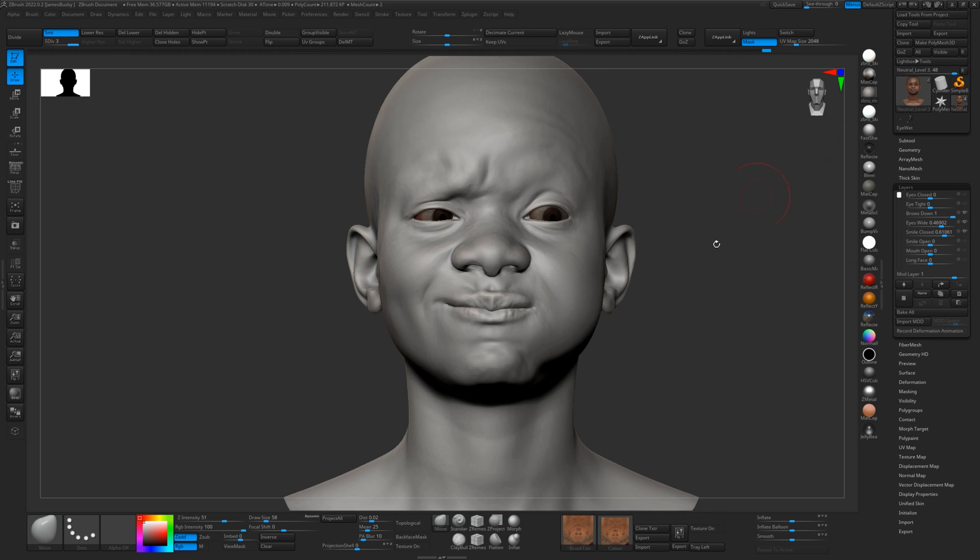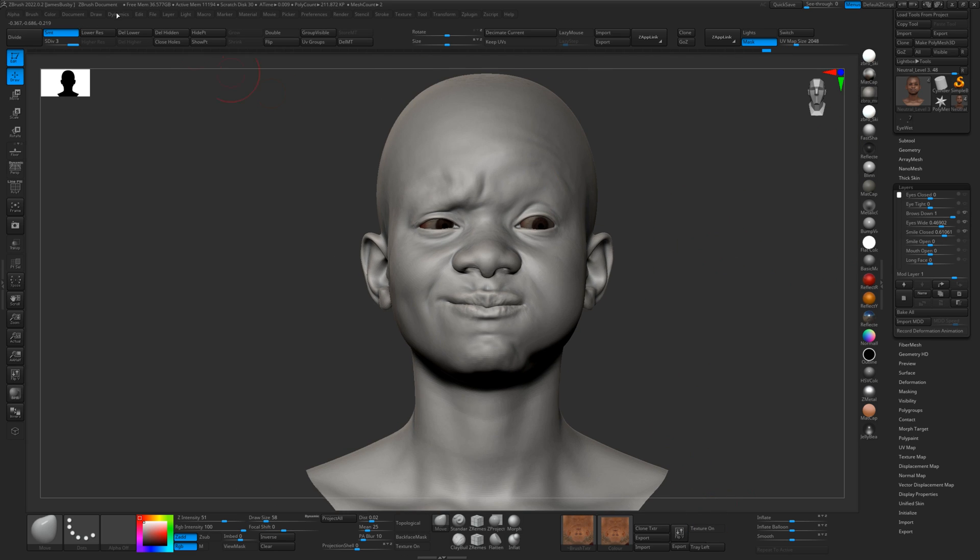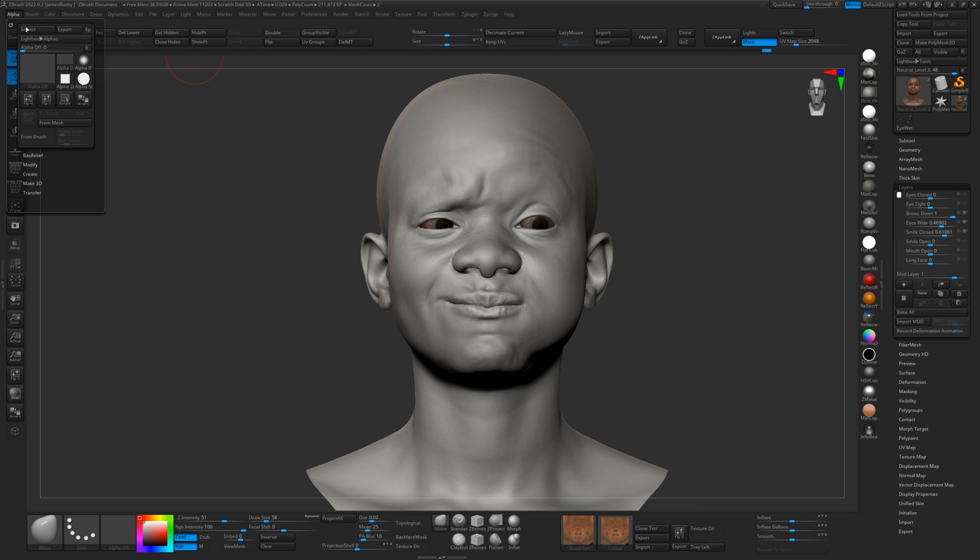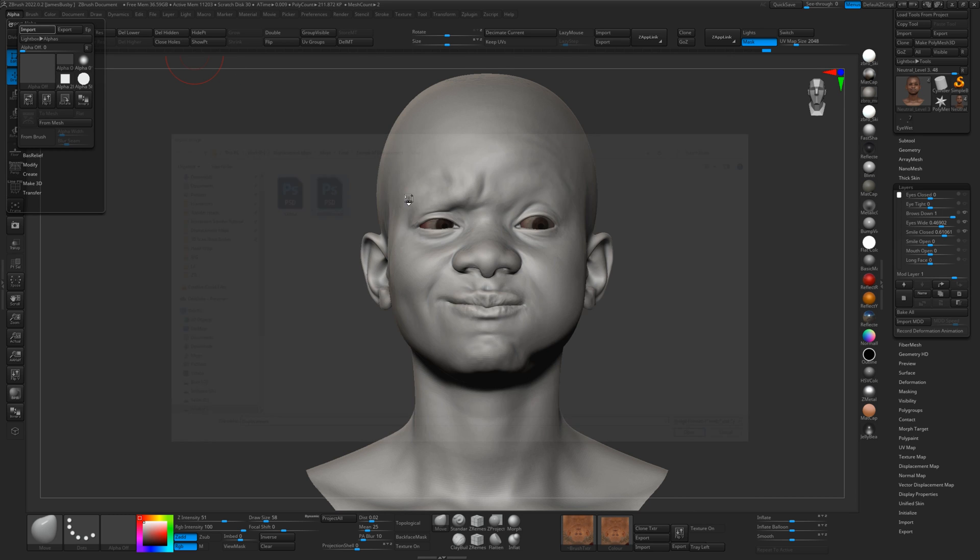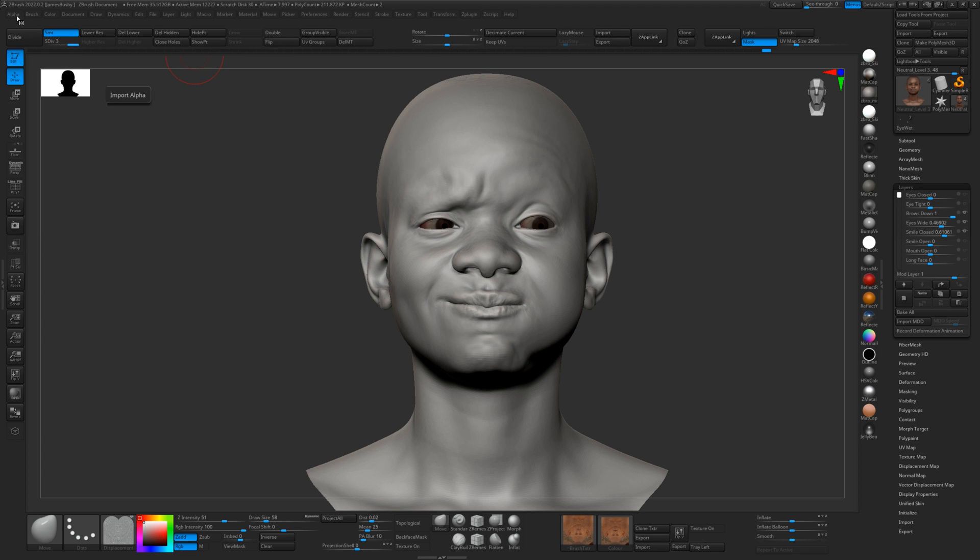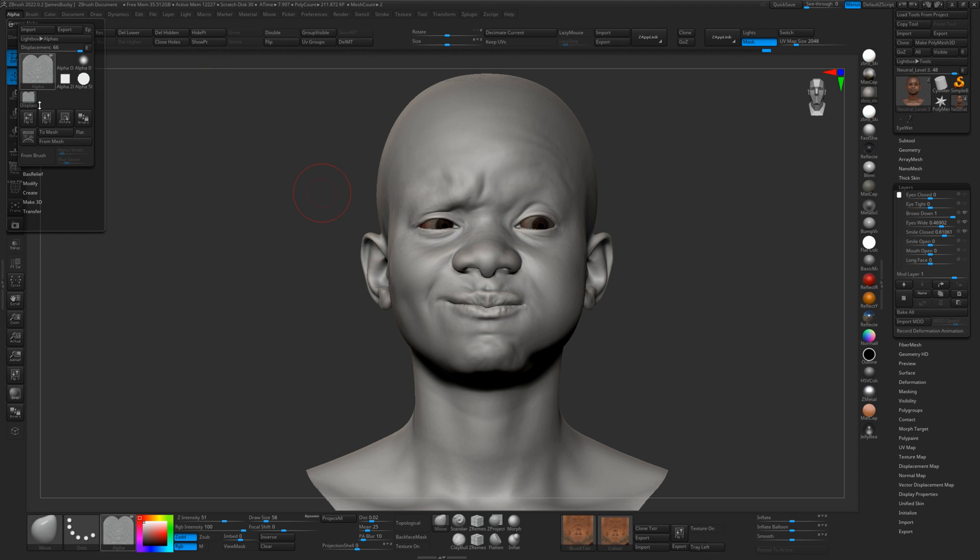So now for the displacement map, we'll just import the corresponding displacement map. And we'll just flip that.